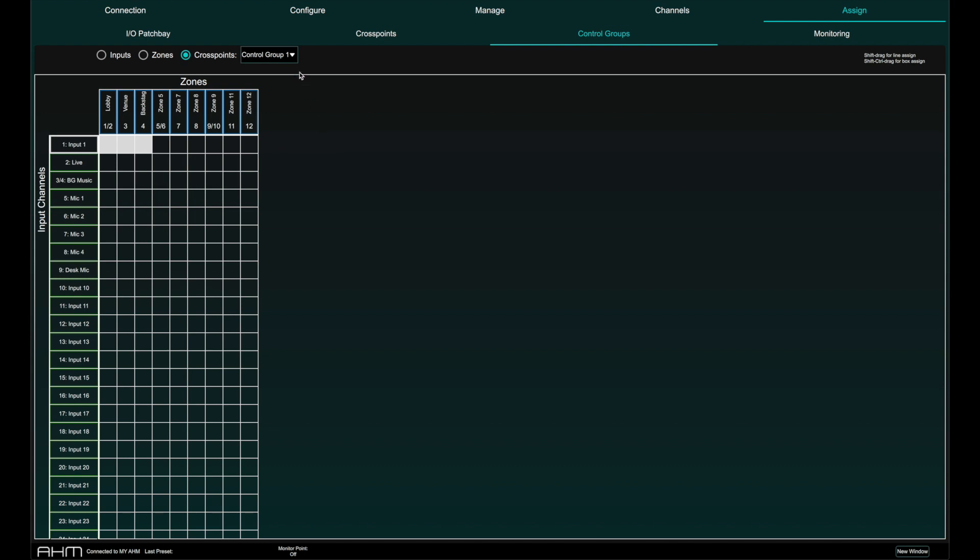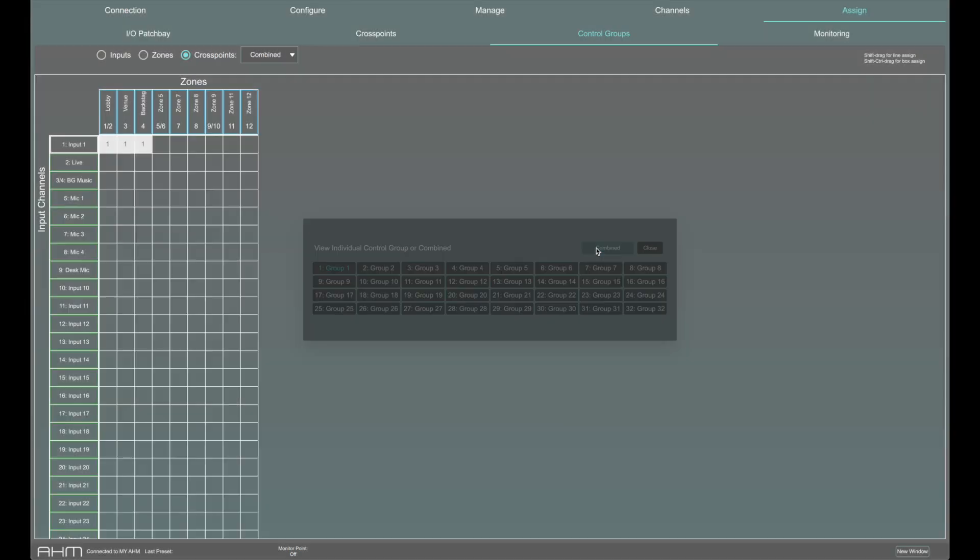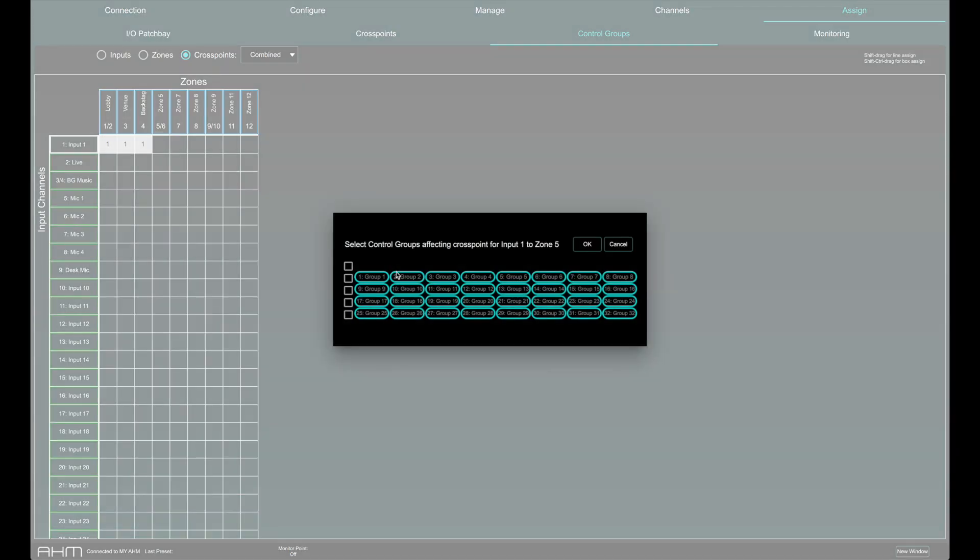By selecting Combined, you can first click on the crosspoint, and then choose which control group that crosspoint will be assigned to.